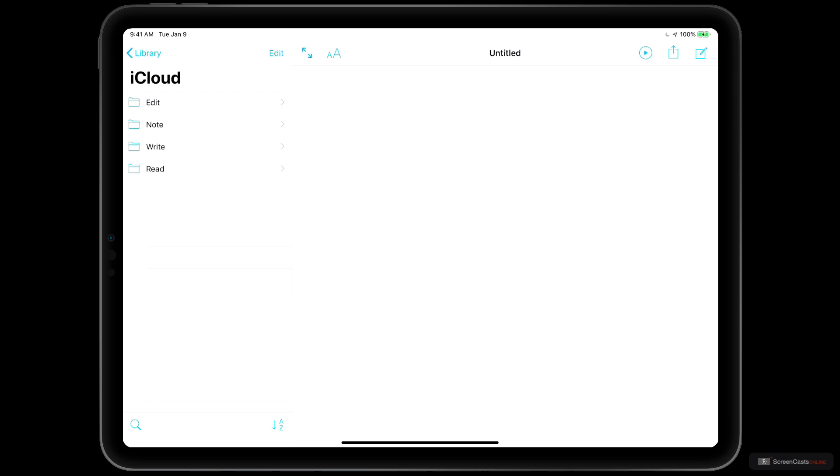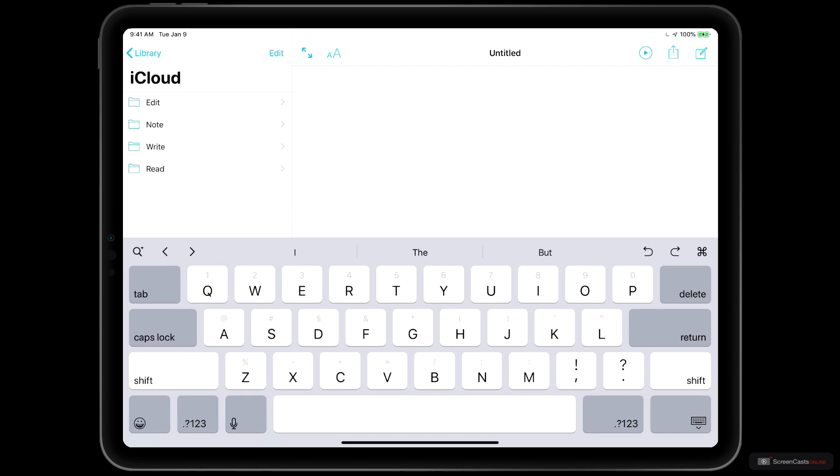Right now, the title at the top says Untitled, but we haven't created anything in the editor yet. We can change that simply by tapping in the editor, the text cursor appears, and the iPad keyboard slides up from the bottom.